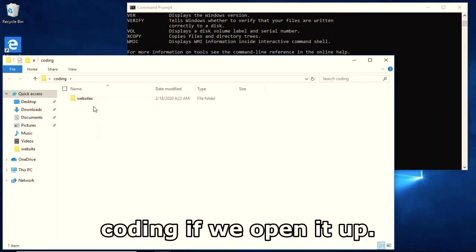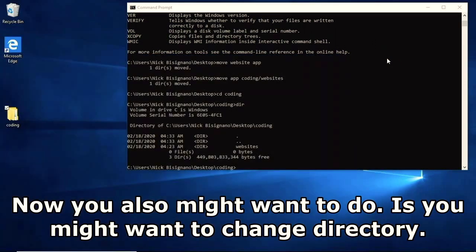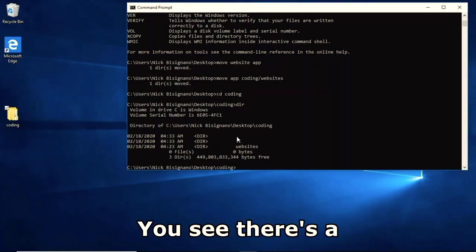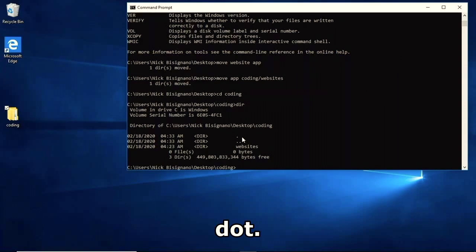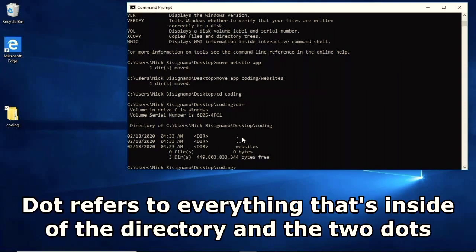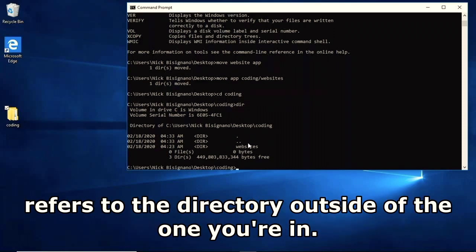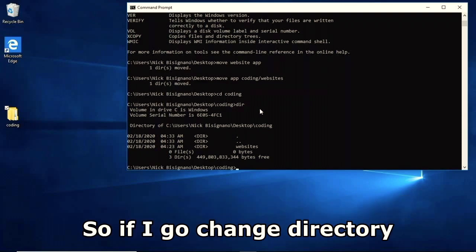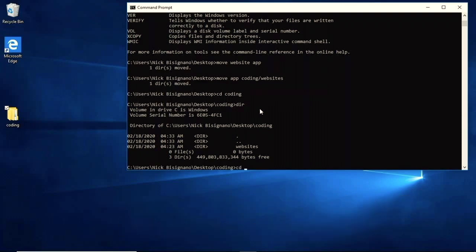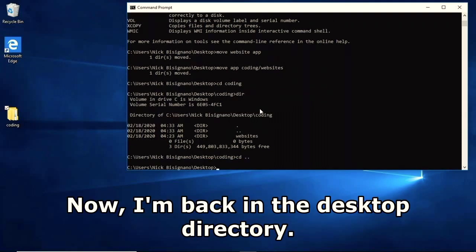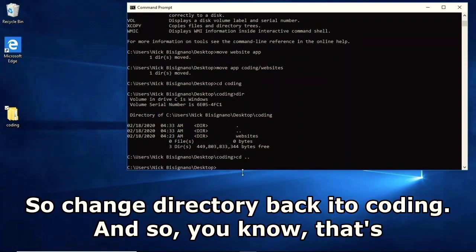Also useful: if you look at the directory listing, two dots refers to the directory outside of the one you're in. So 'cd ..' takes you back to the Desktop directory. That's about it for an introductory command prompt overview.